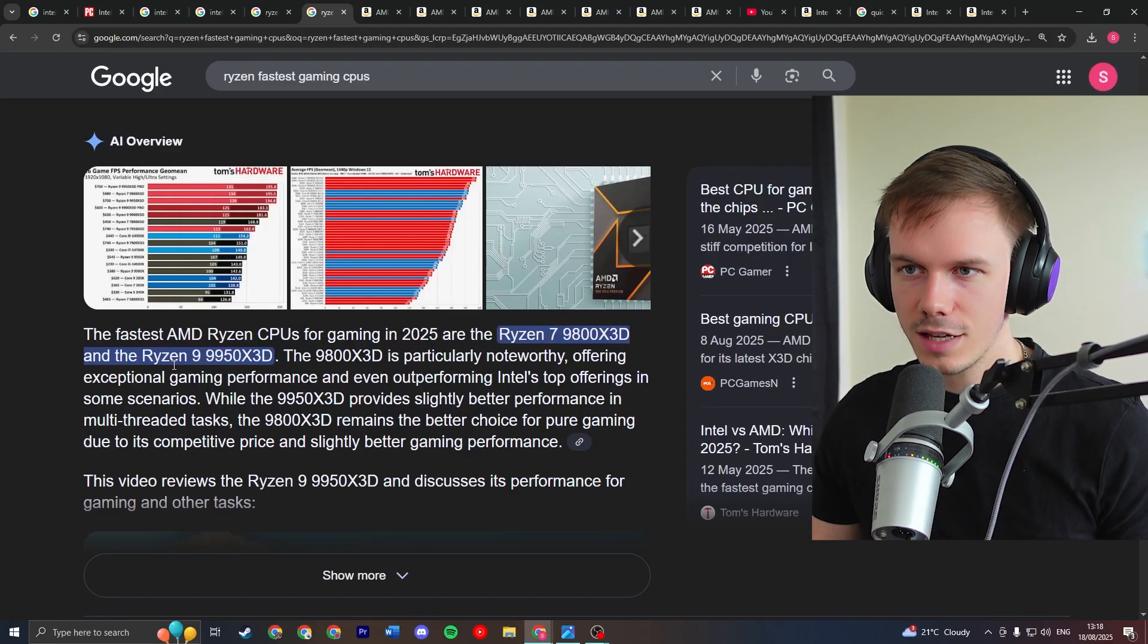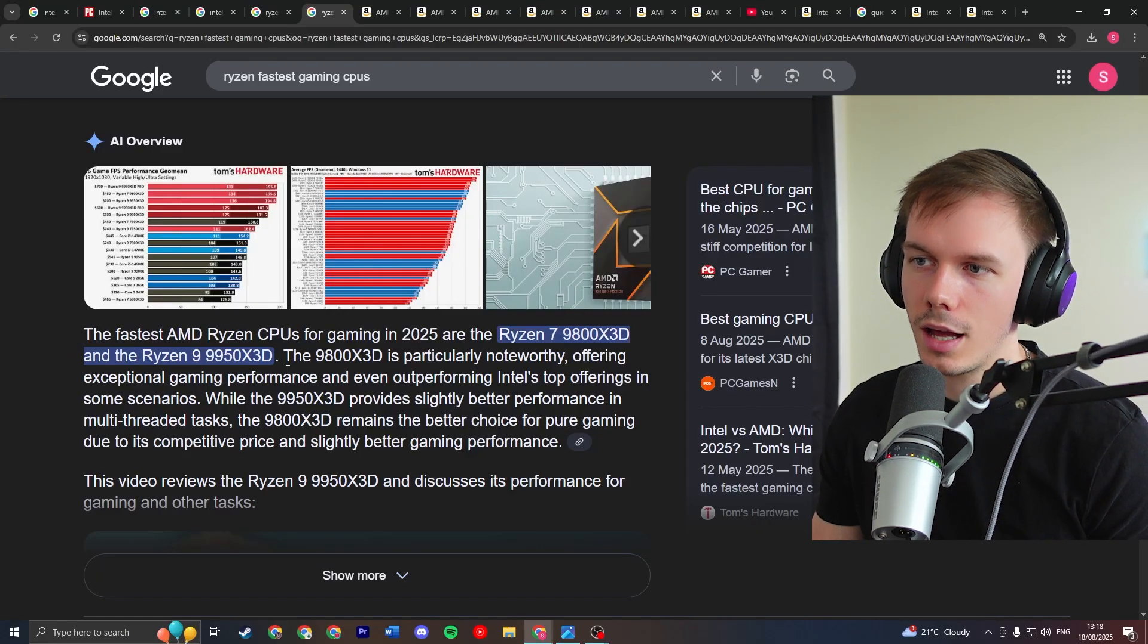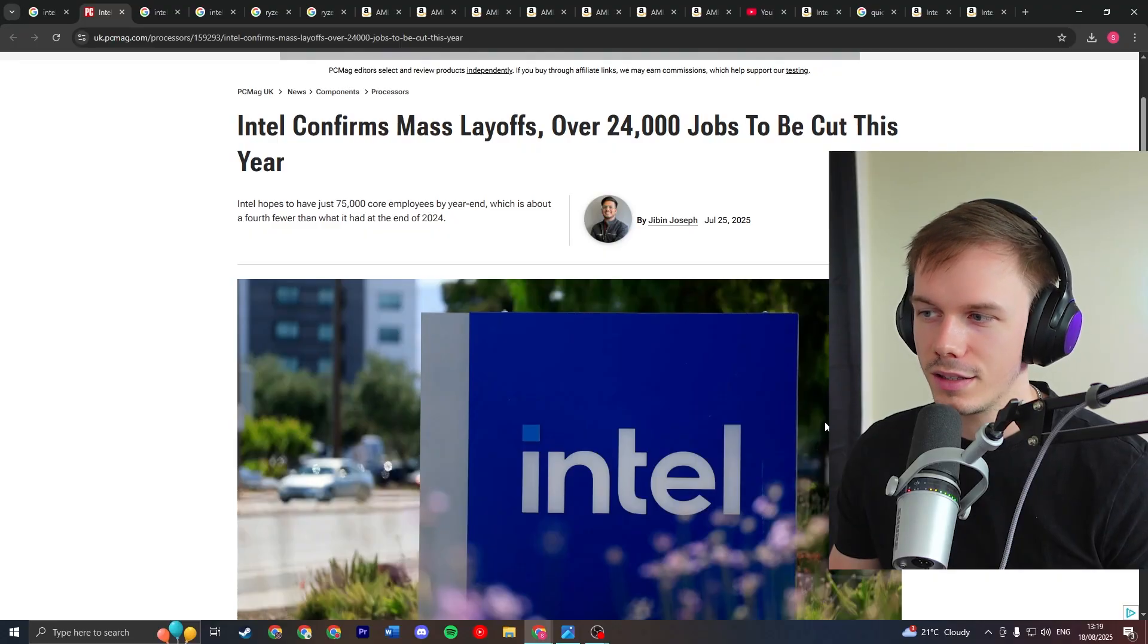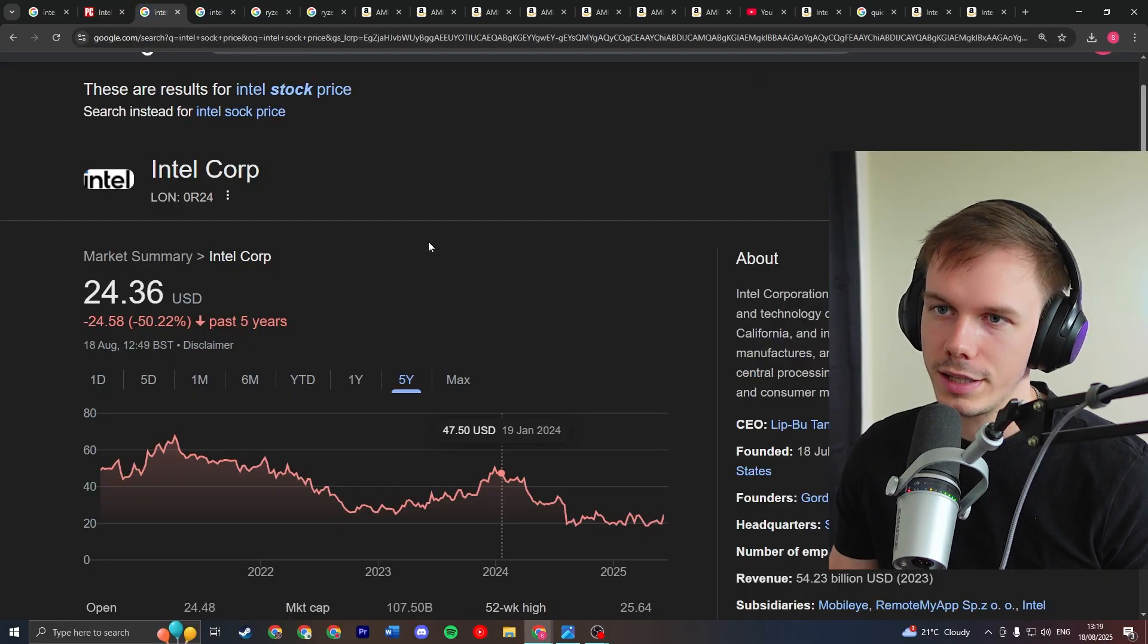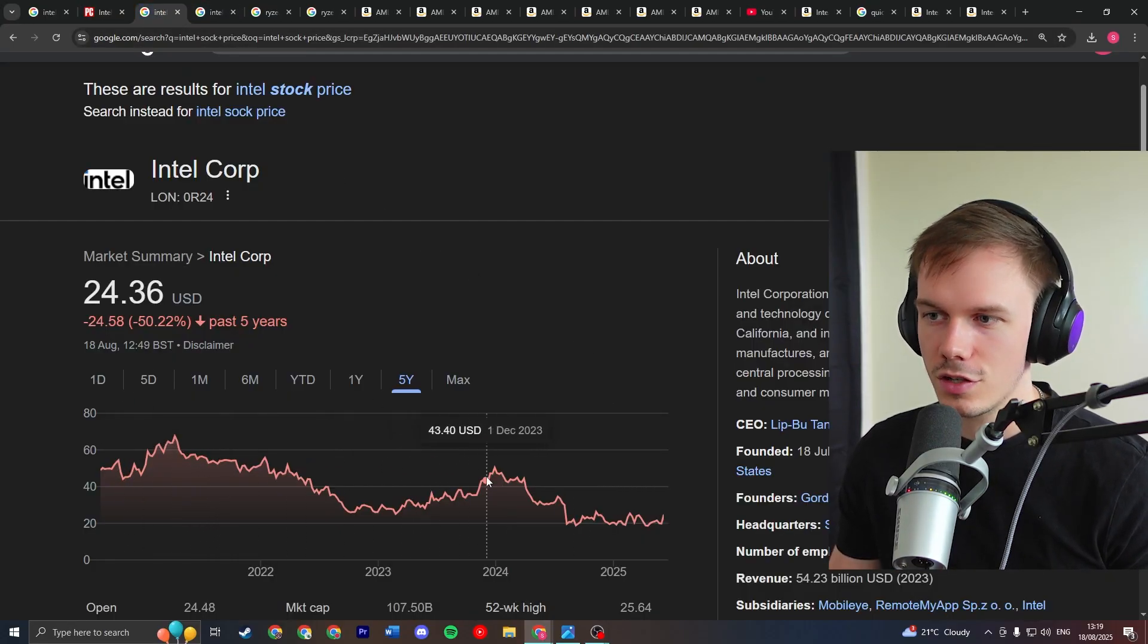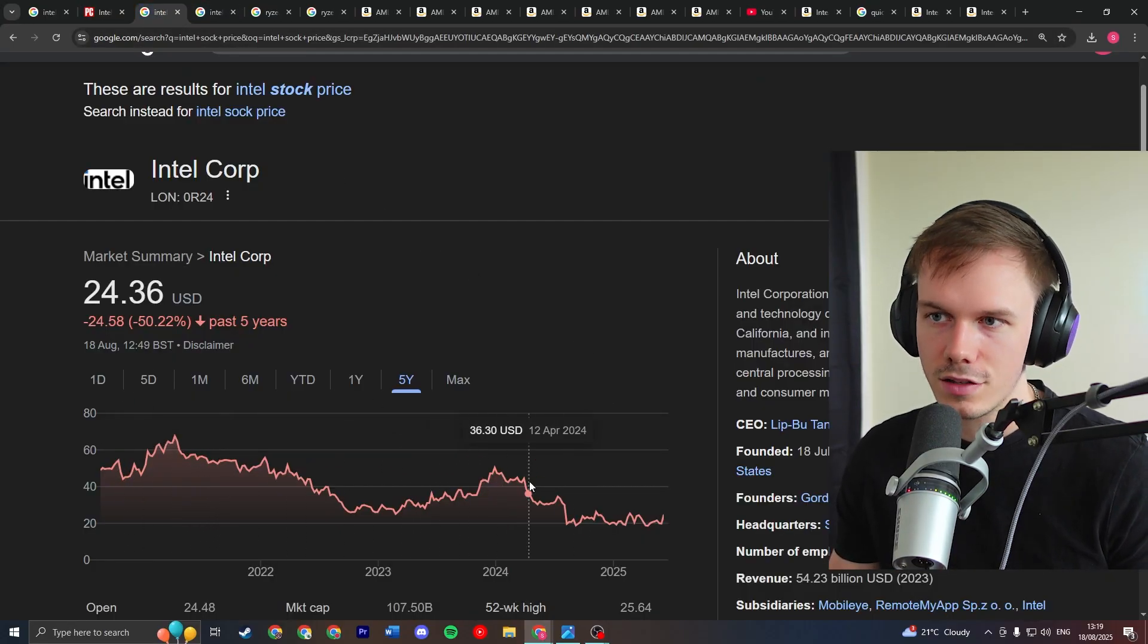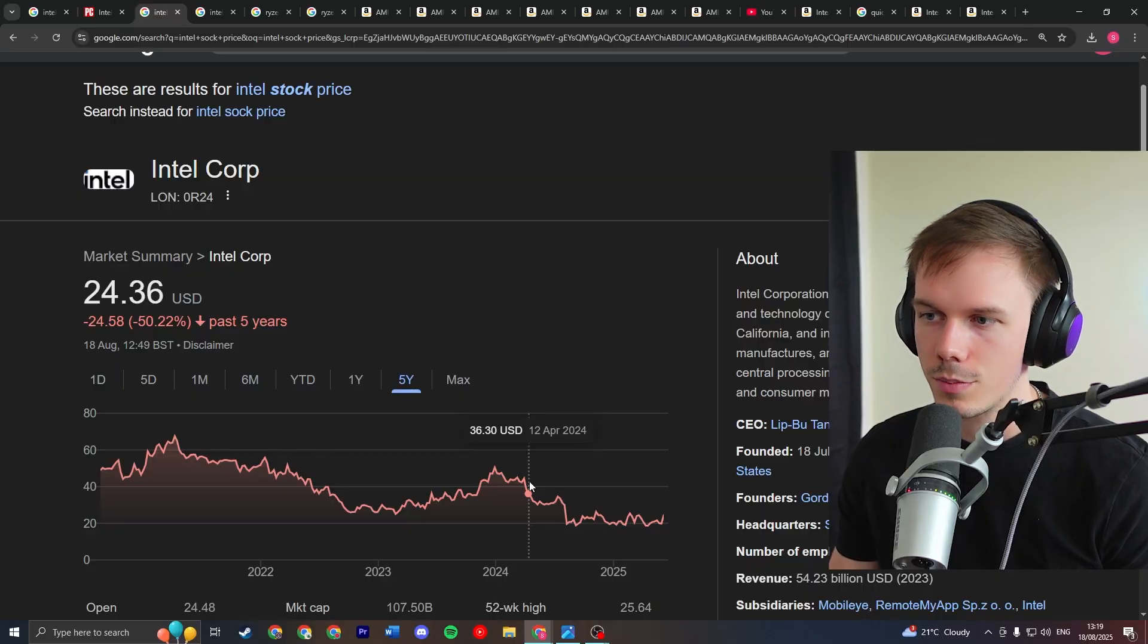On the other hand, Ryzen is typically better for gaming. They make the fastest gaming CPUs currently on the market. They just have better value for money, better price to performance, and with what we've been seeing recently with Intel, Intel is going in the gutter. The stock price has been going down for the past five years, especially since Ryzen really started to pick up speed and AMD disrupted the market for them massively.